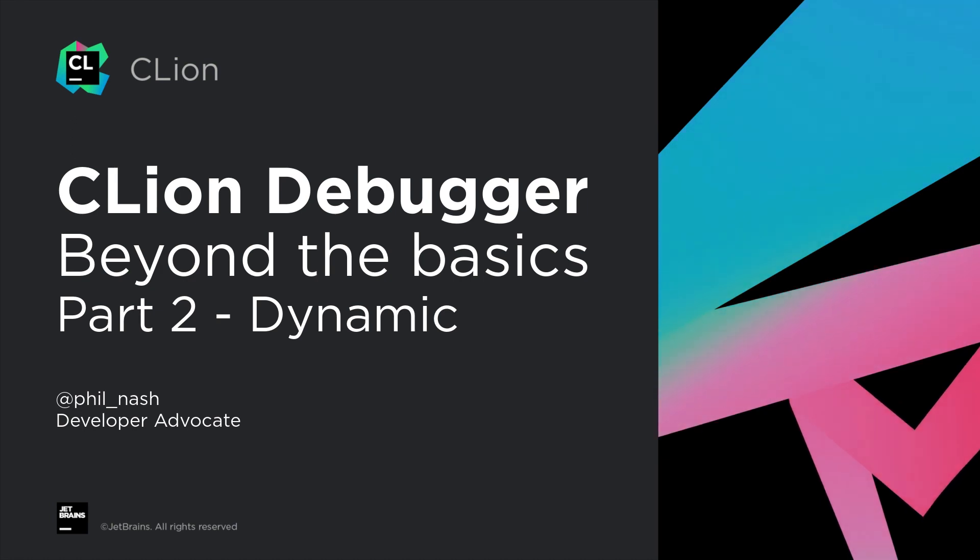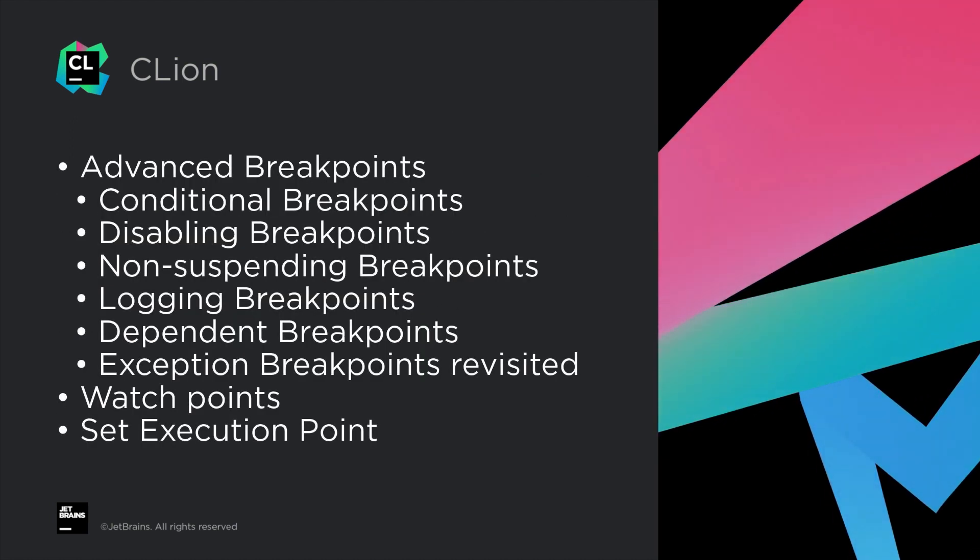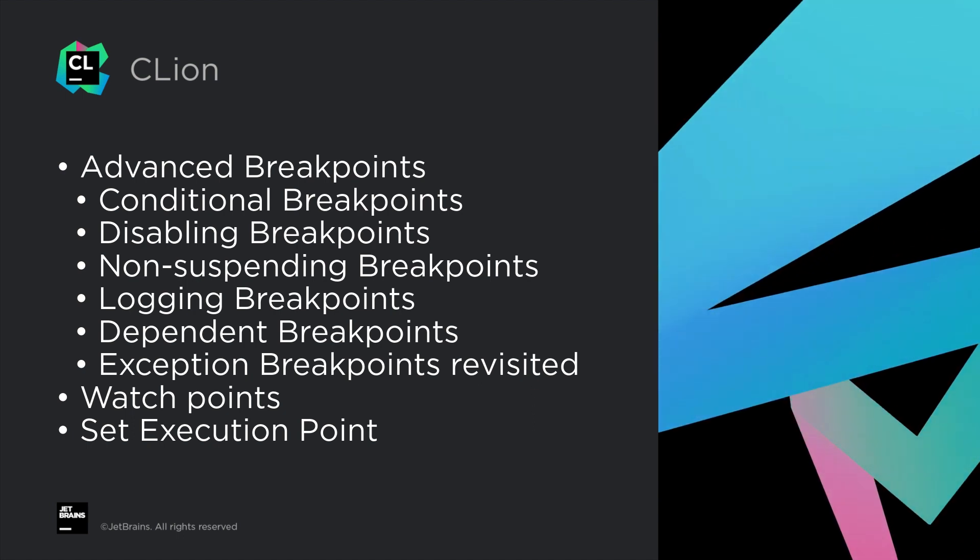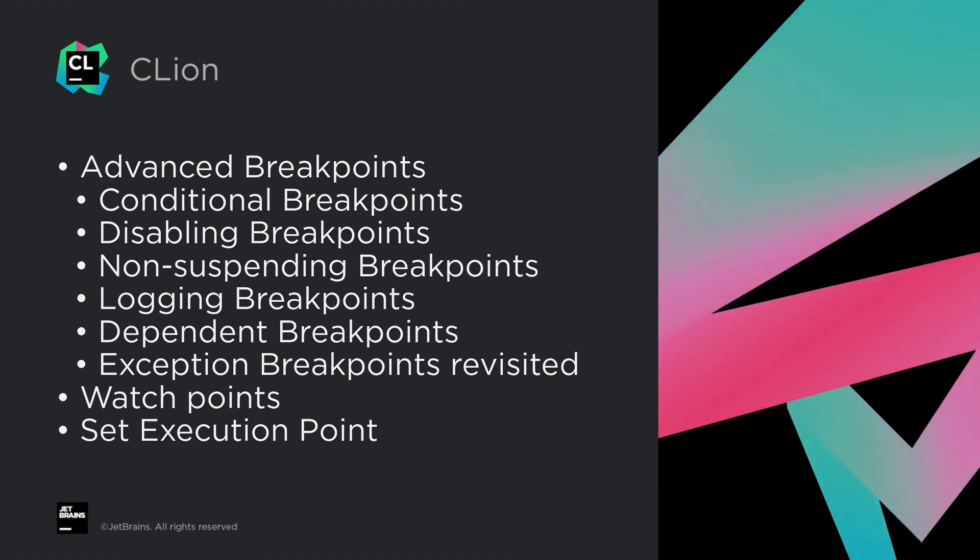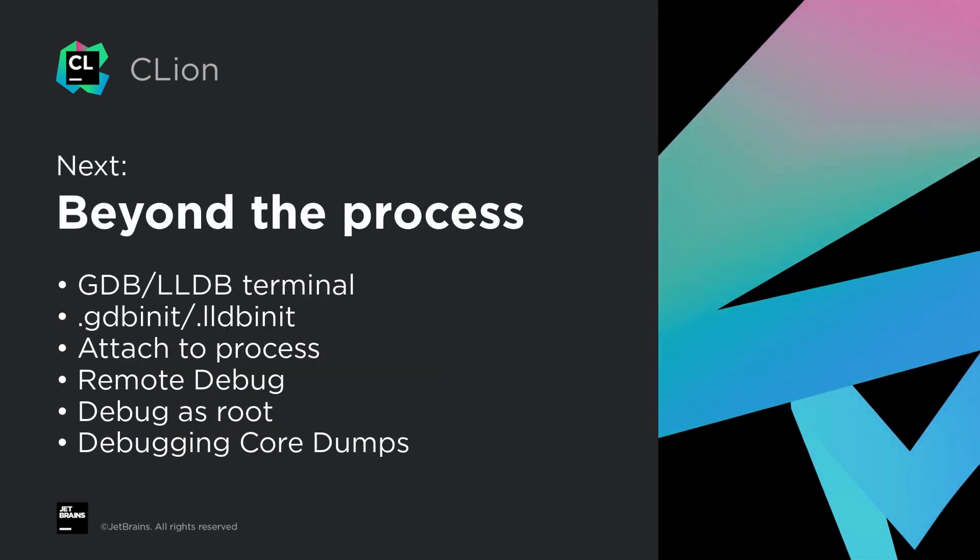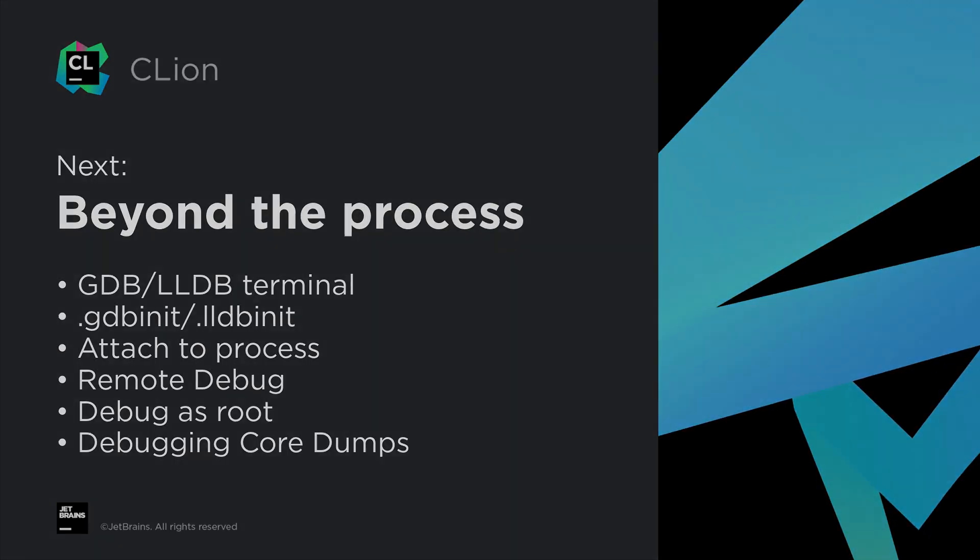And that's where we break for now. We looked at breakpoints that don't break, conditional and dependent breakpoints, watchpoints, and setting the execution pointer. Watch out for the next video where we look at some low-level GDB and LLDB features, and then look beyond the current process.